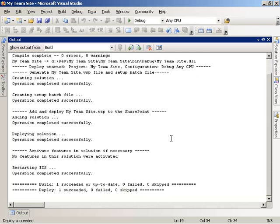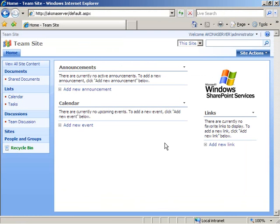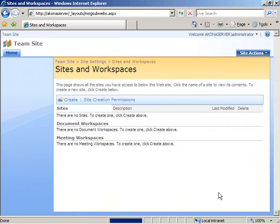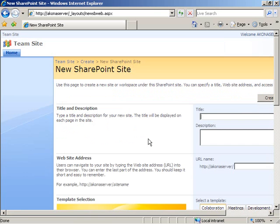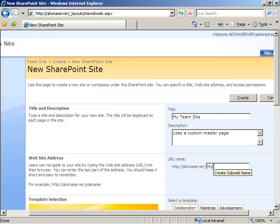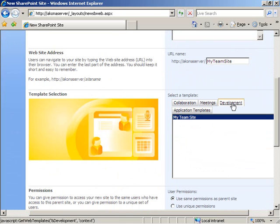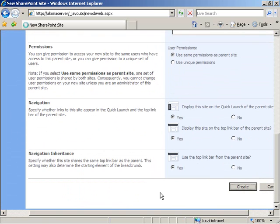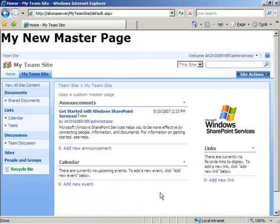Now that we've successfully built and deployed our site definition, we can come over to our SharePoint site and choose to create an instance of a new site based on that site definition. Going to Site Actions, Site Settings, then Sites and Workspaces, we choose to create a new site. We'll call it My Team Site — it uses a custom master page — and set the URL to My Team Site. We then pick our site definition by choosing the Development tab and selecting My Team Site, leave all other properties at defaults, and click Create.